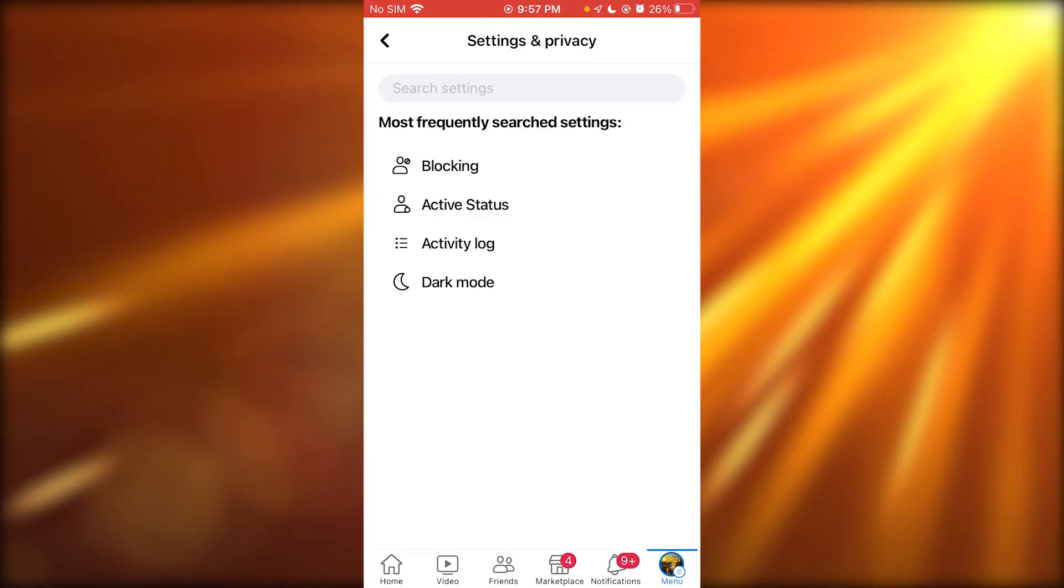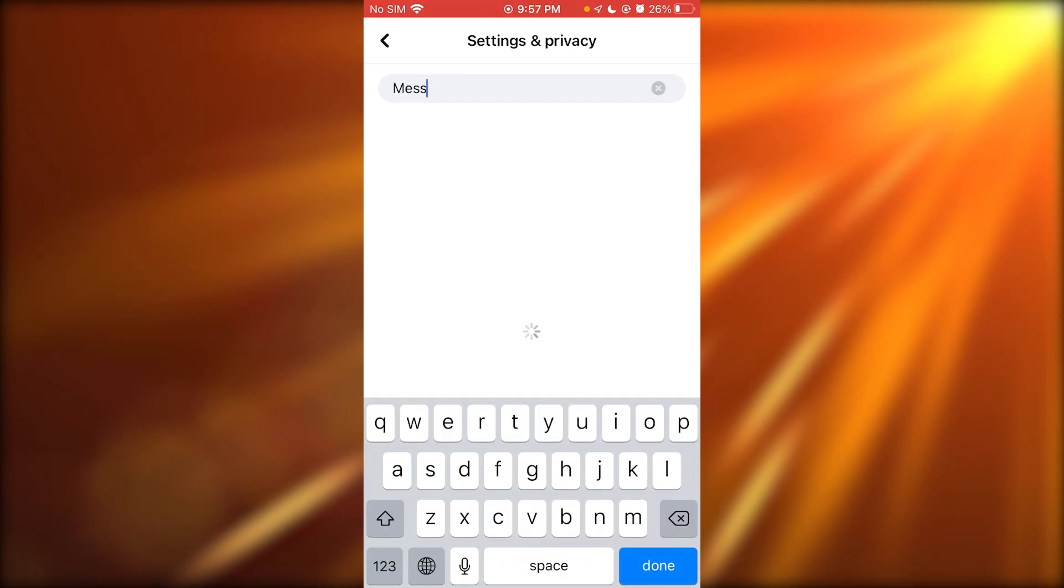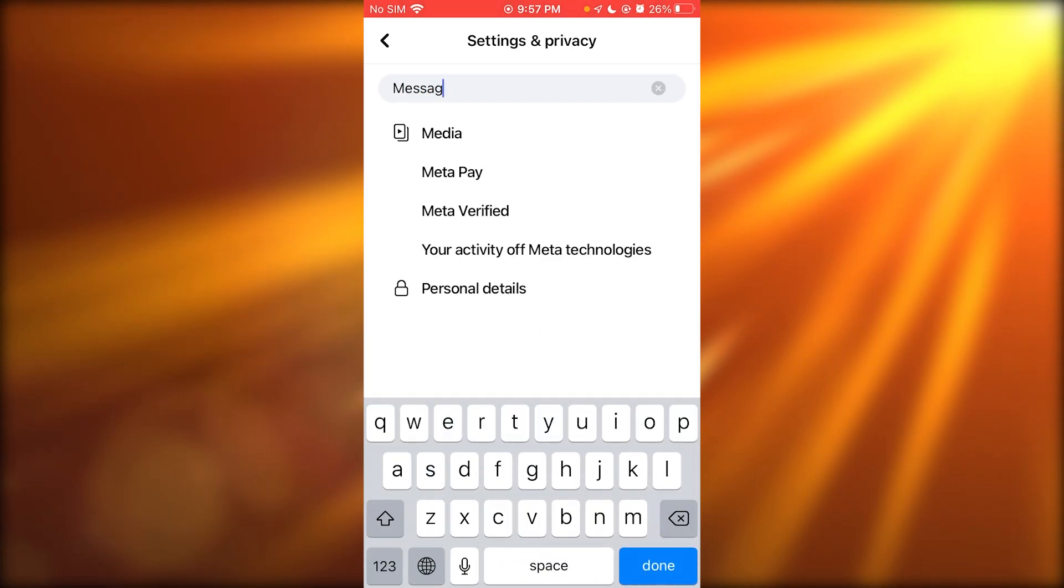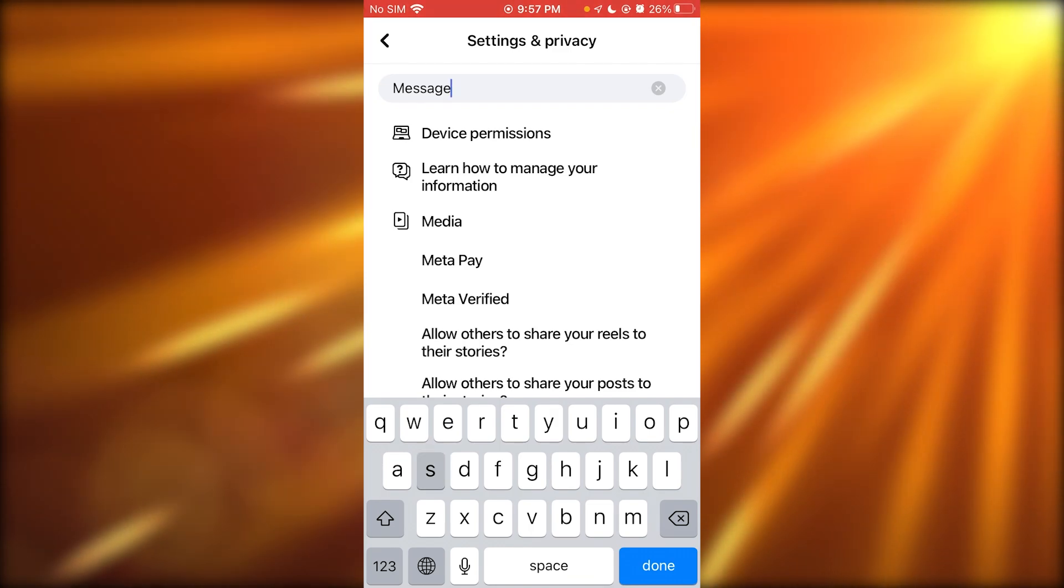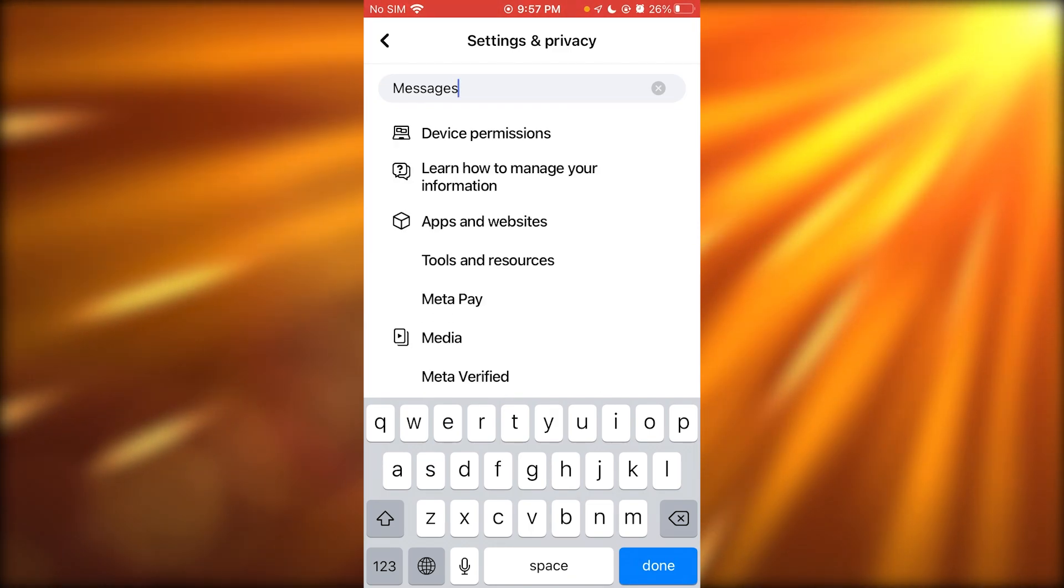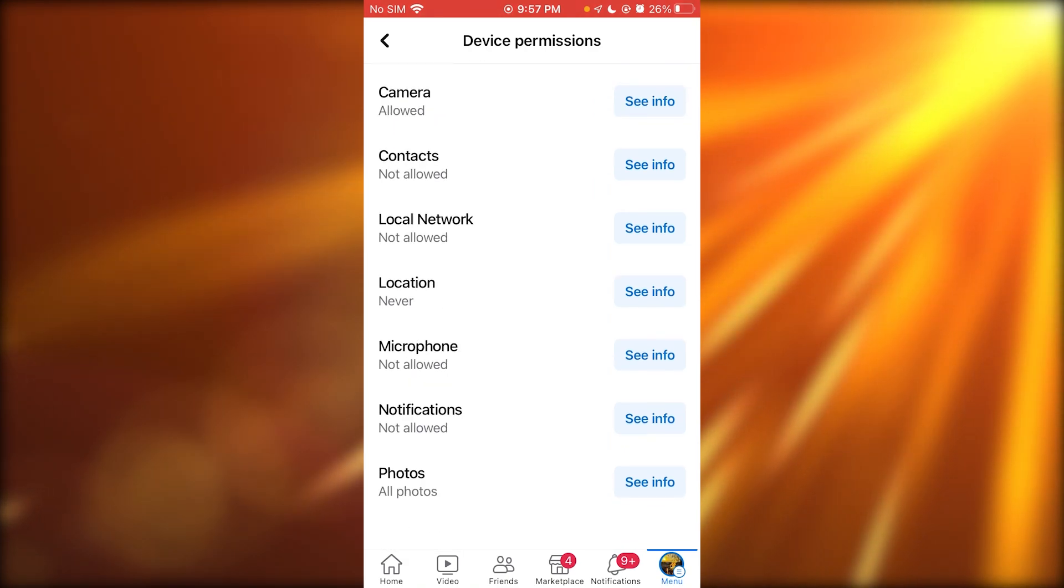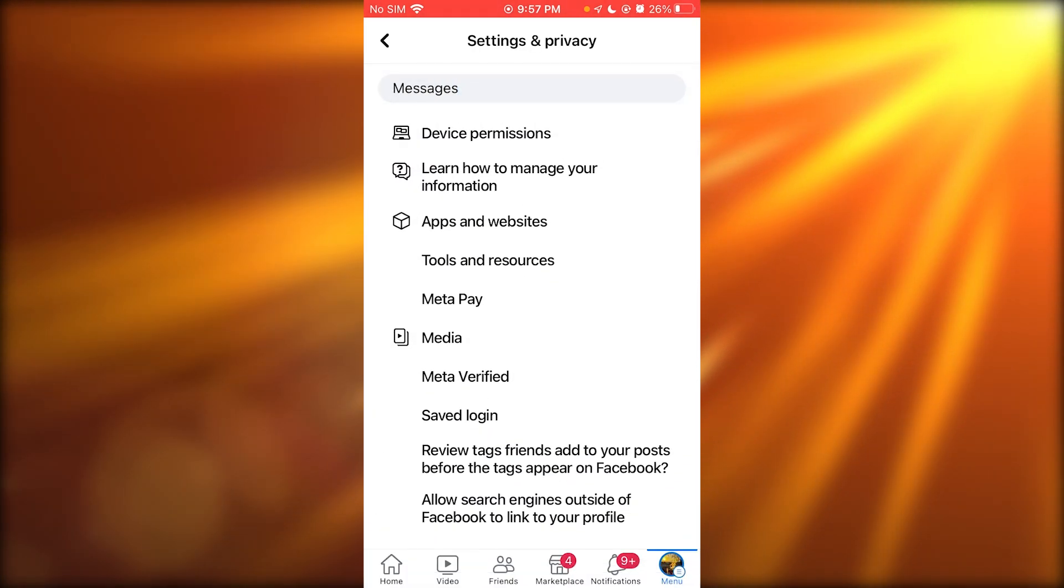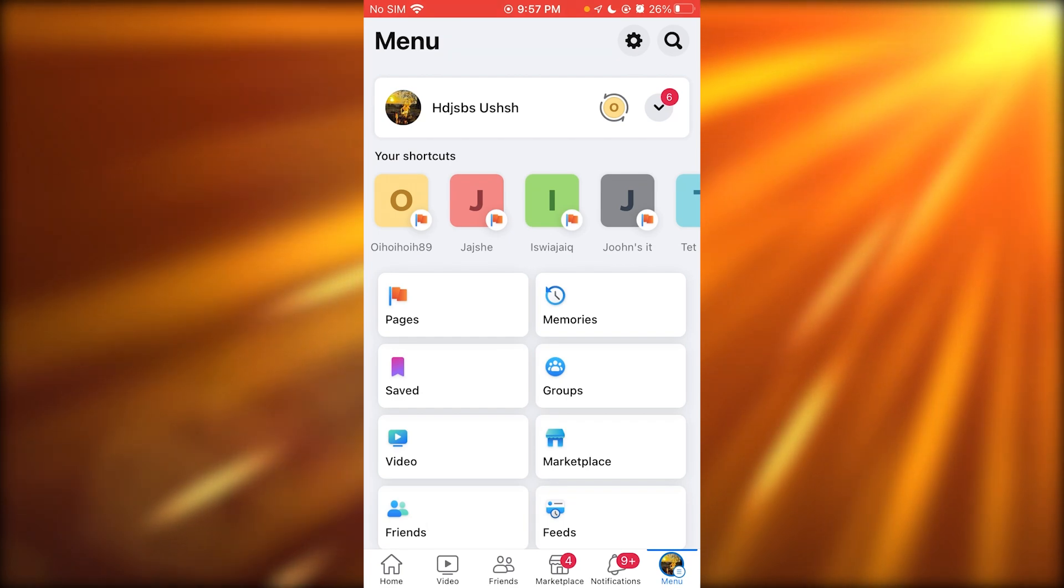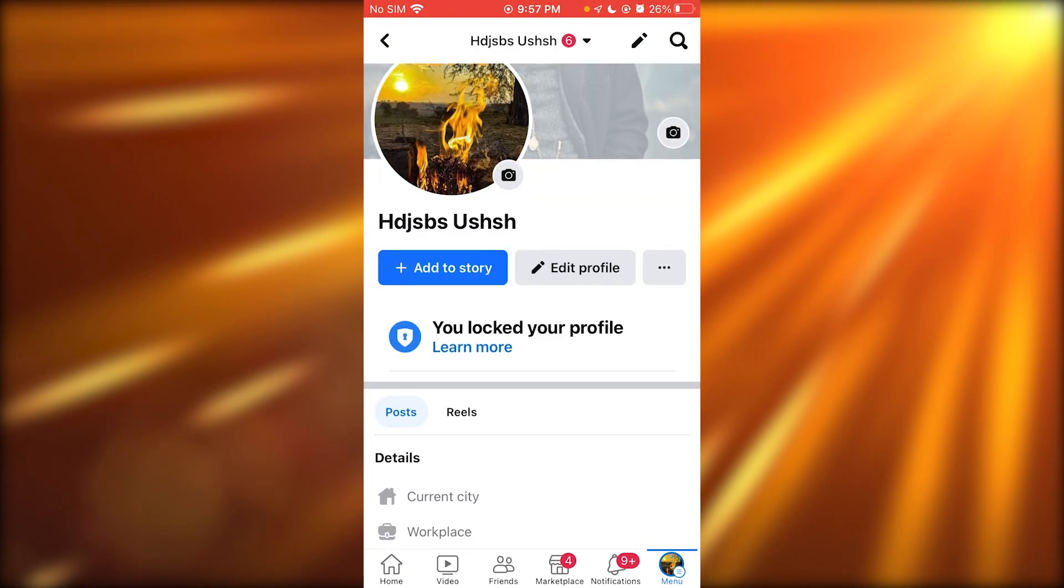Here you can actually go ahead and write messages. If you write messages, you can give people different permissions to not message you. You can also lock your profile, which in my opinion is one of the best ways to do this.